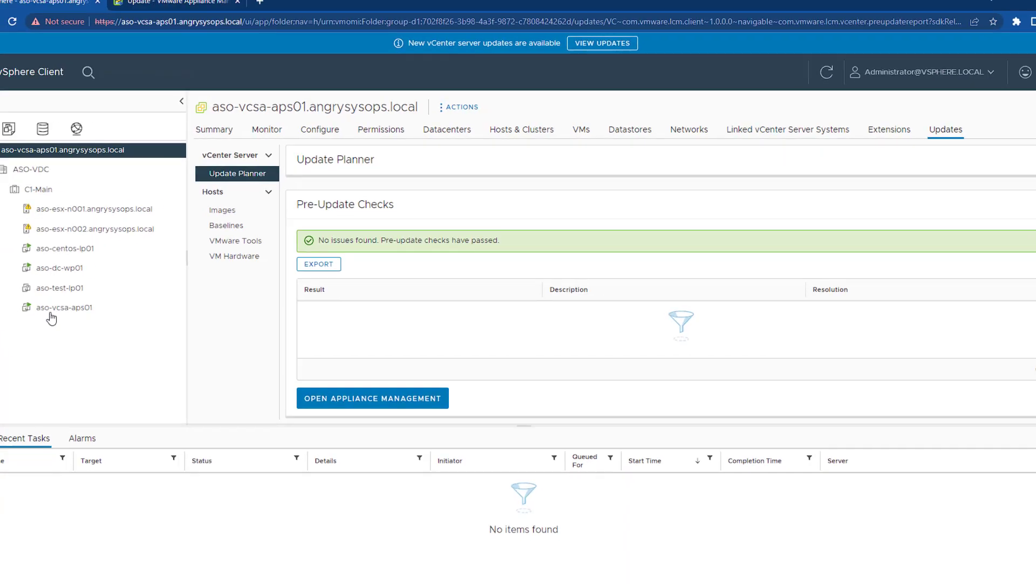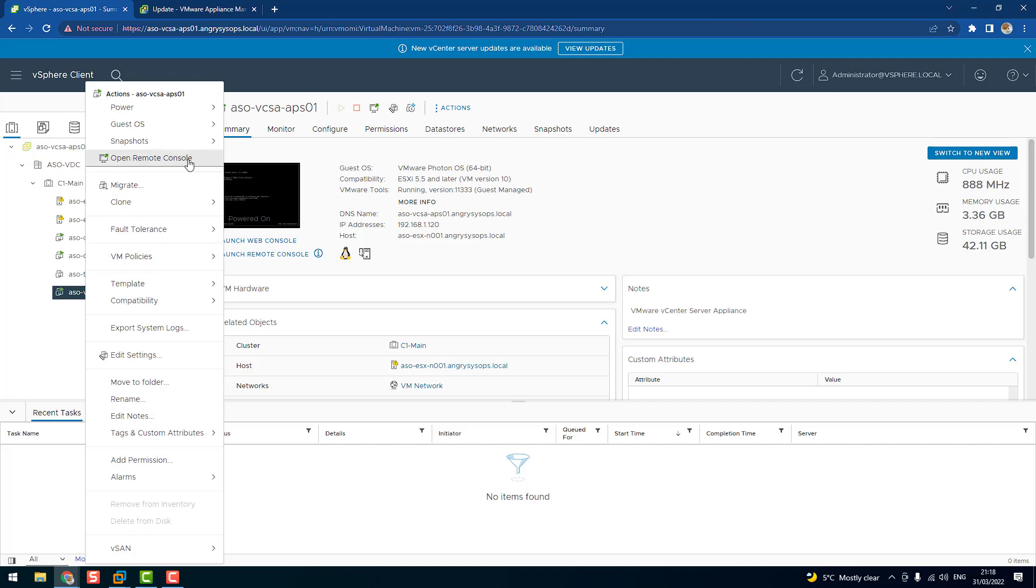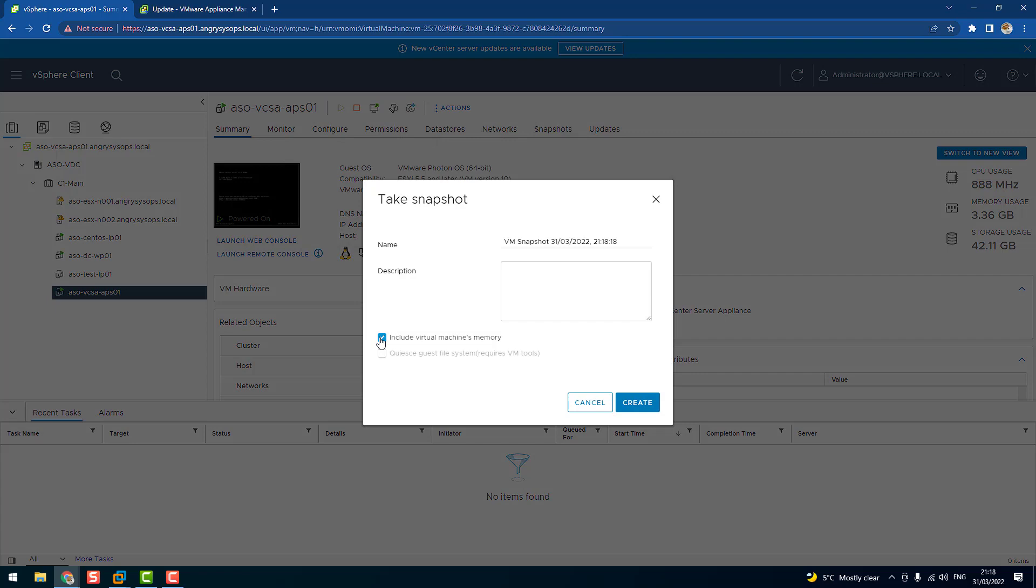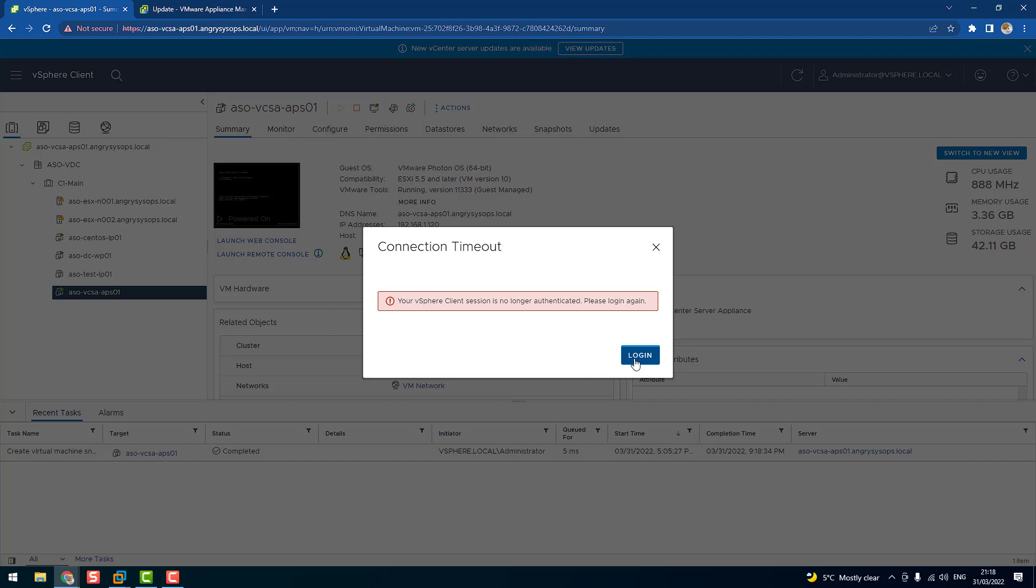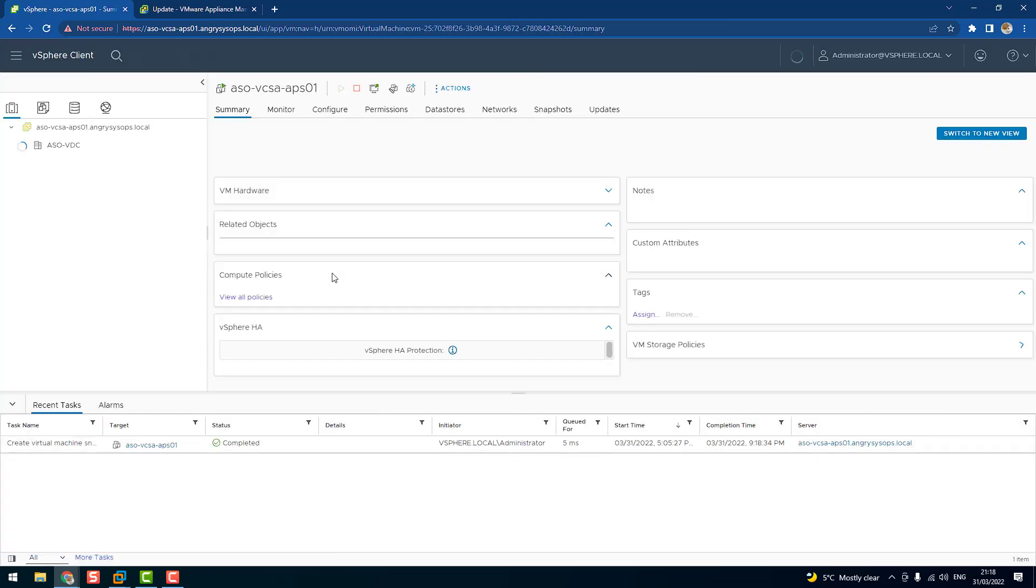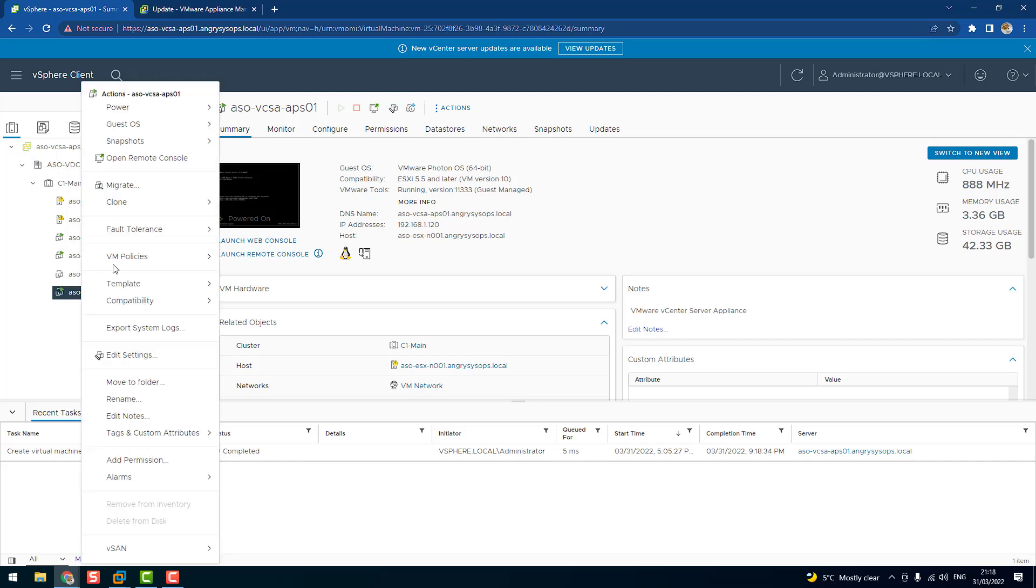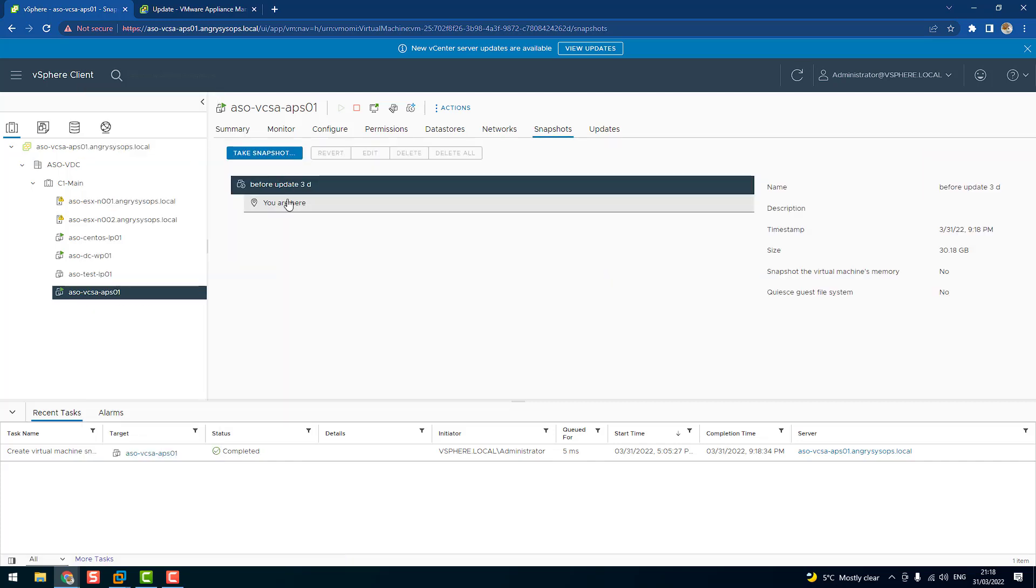This is my VCSA. Right-click on it, go to Snapshot, and take a snapshot. Uncheck 'include virtual memory' and I will do a meaningful name: before update 3D. Create. And it says that snapshot has been completed. Let's check it. Right-click on it, go to Snapshot, Manage, and we see the snapshot has been created. We have a size, we have a date, we're good to go. Let's go back to our appliance.